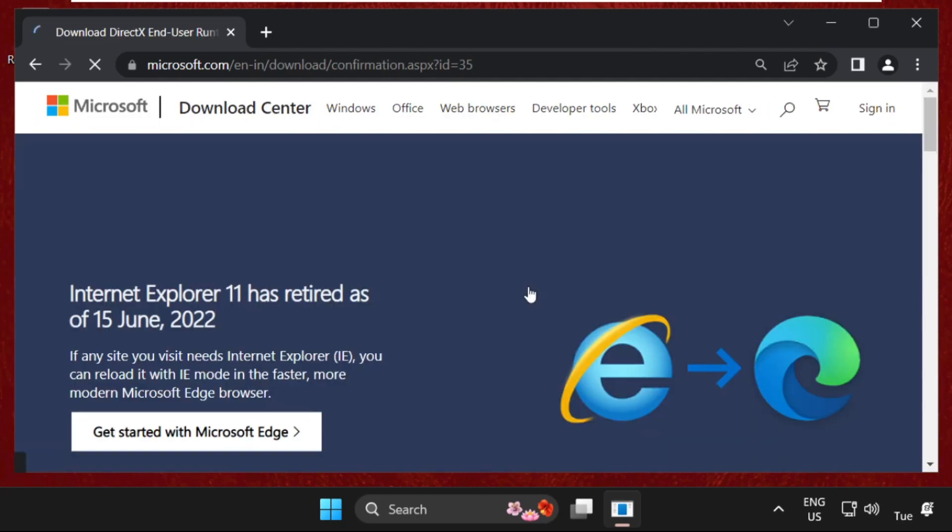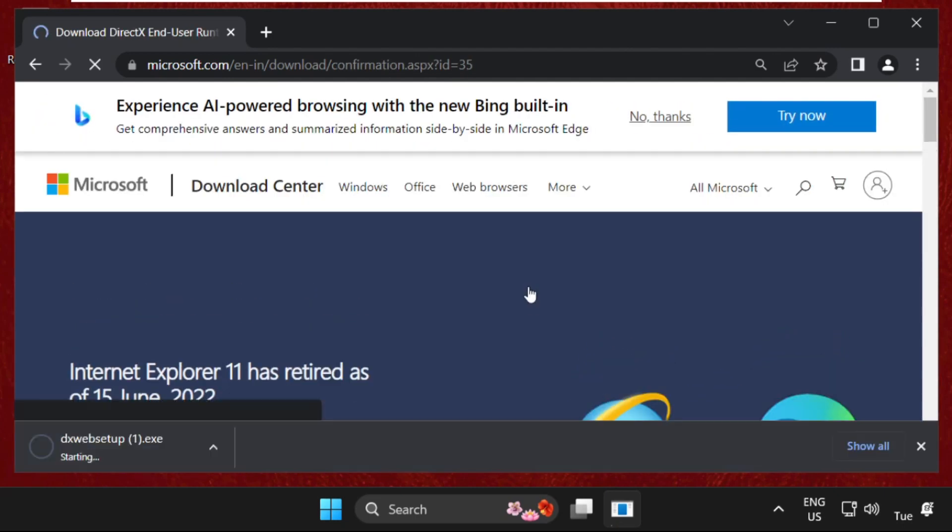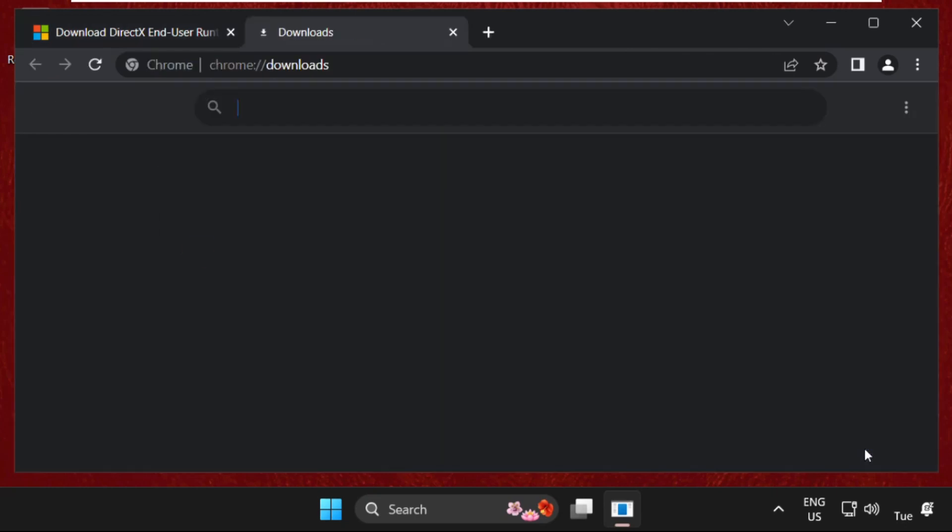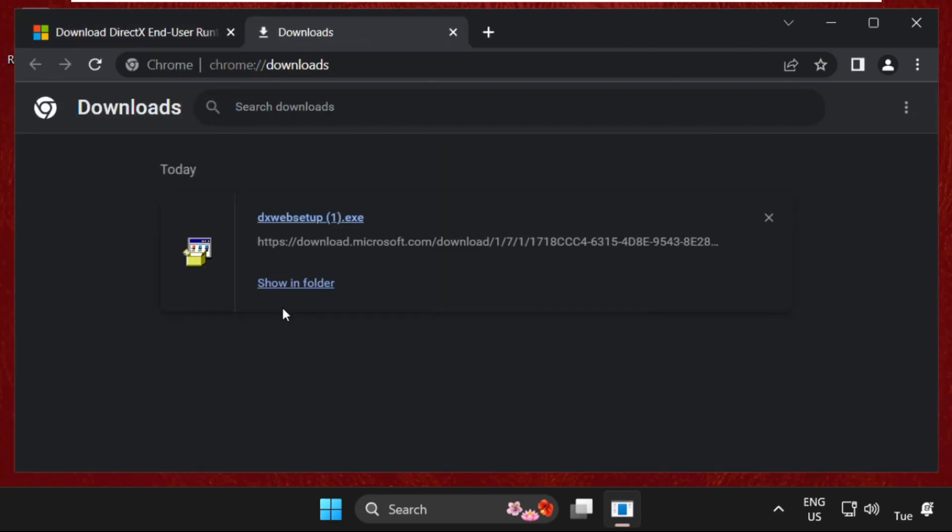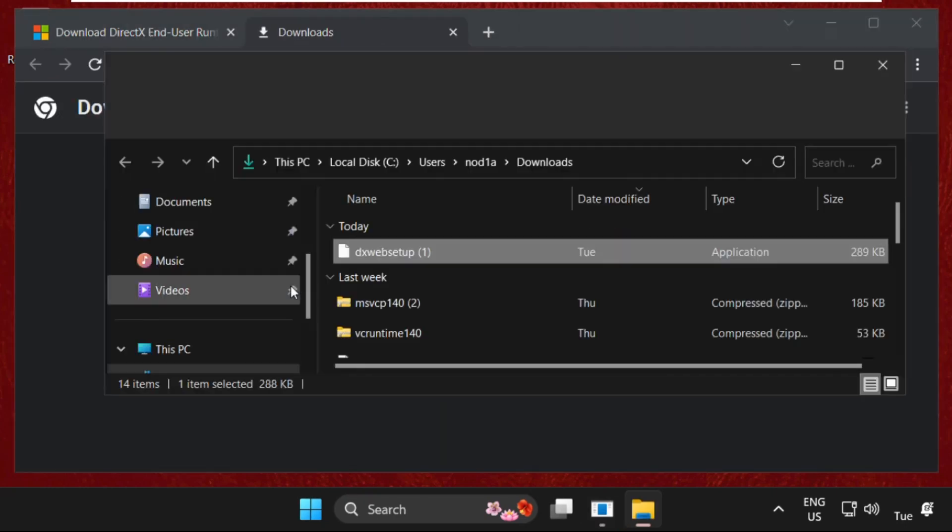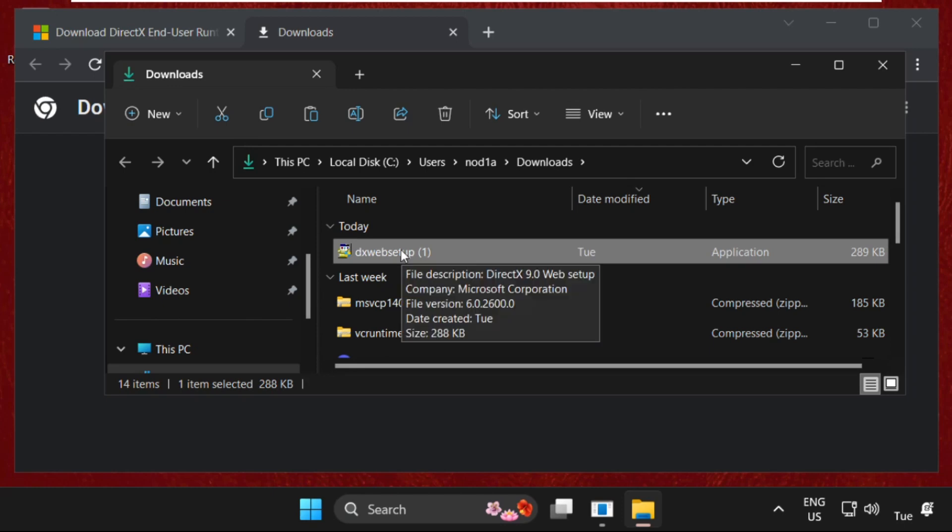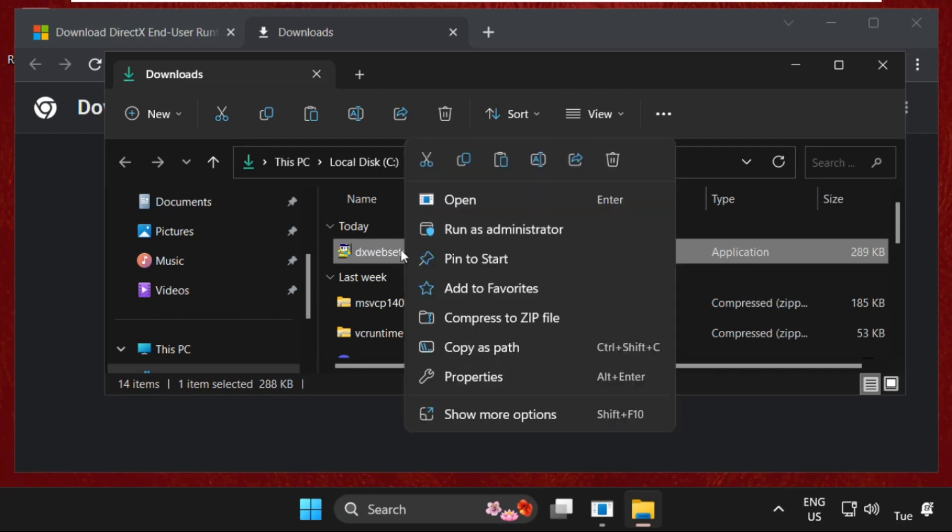Now wait for some seconds, then click on Show All, open Show in Folder, and just drag it to the desktop.